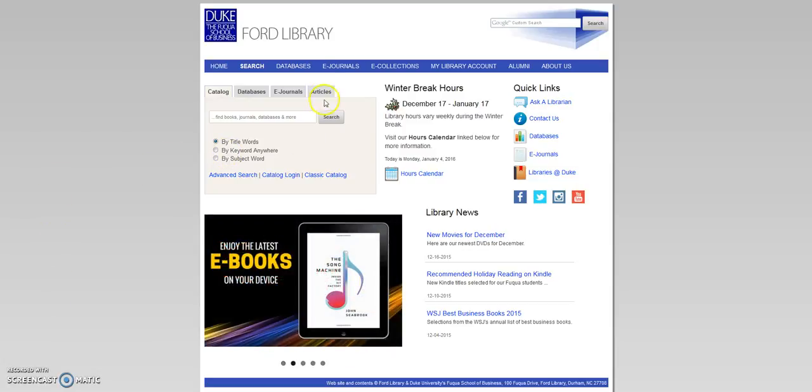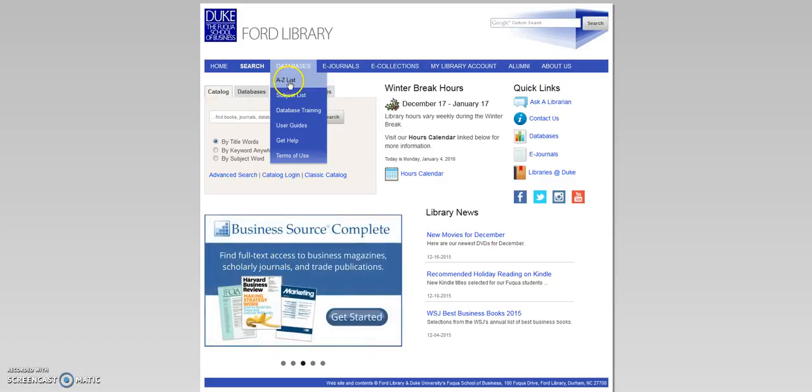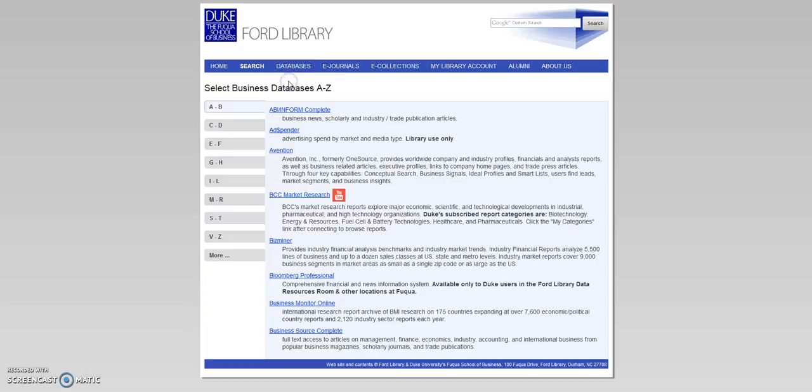Business Source Complete is a full-text article database covering management, finance, economics, industry, accounting, and international business.